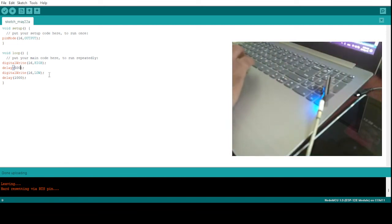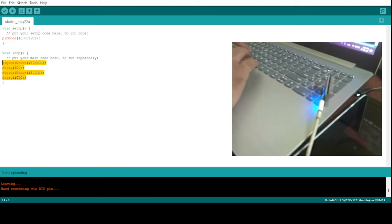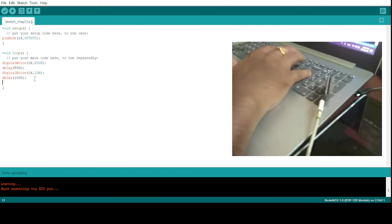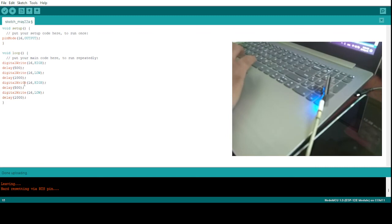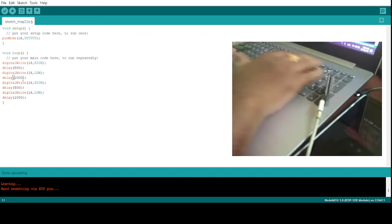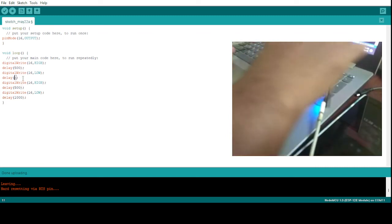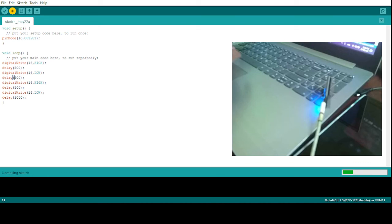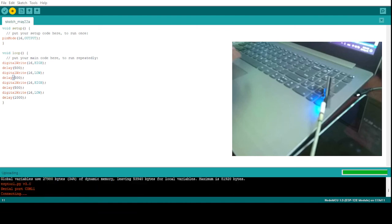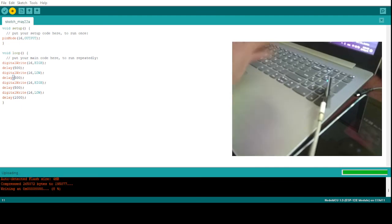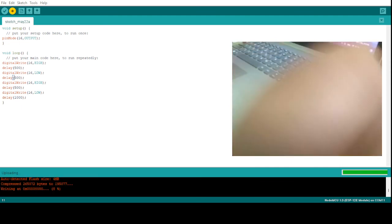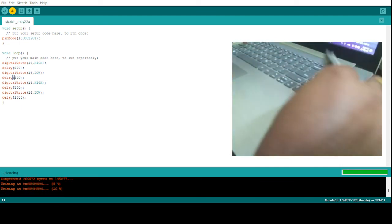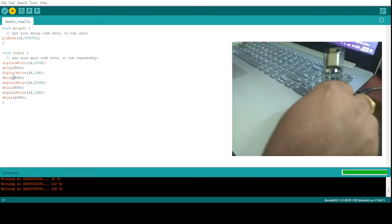So let's just copy this and I'll paste it here again to change some pattern. Okay, now if I upload this, let us see what pattern it creates. So it will first blink fast then it will blink slowly. So now it is compiling here. Once the compilation is completed it will try to upload the code.